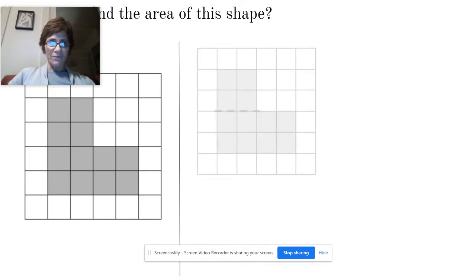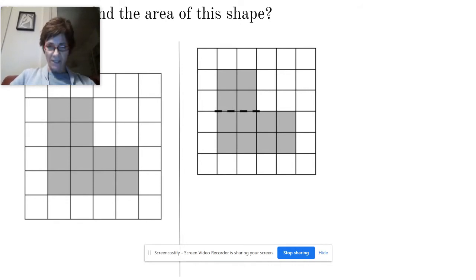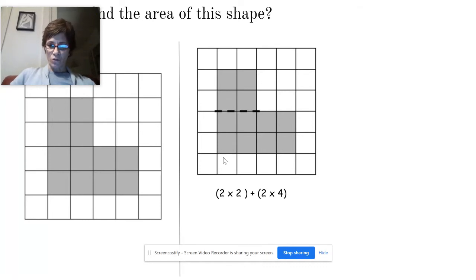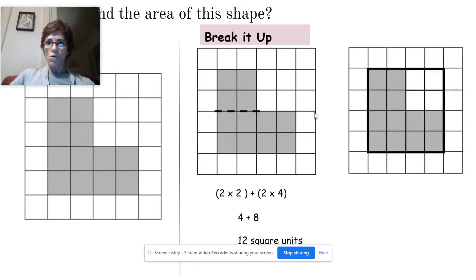We can break it up — break it into two rectangles, or actually in this case a square and a rectangle — and calculate the area of the square, which is 2 times 2, and add it to the area of this rectangle, which is 2 by 4. So we have 2 times 2 which is 4, plus 2 times 4 which is 8: 12 square units. This is the break it up strategy.